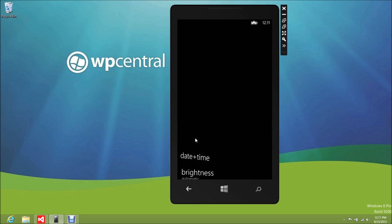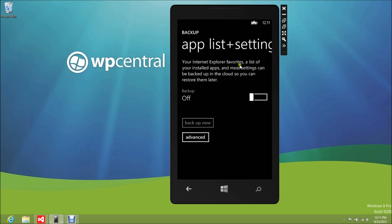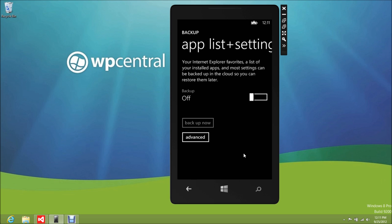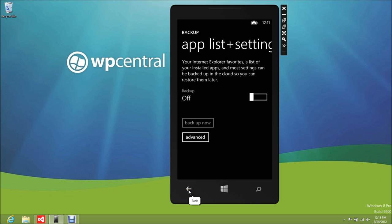Here's your backup stuff, so a lot of people are going to be really happy with this. This is your backup list: app list and settings. Internet Explorer favorites, installed apps, and most settings can be backed up to the cloud so you can restore them later. You need a signed-in Microsoft account to do that, but that's the option, and you can delete those settings if you want.